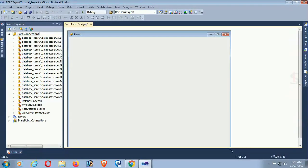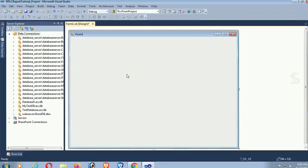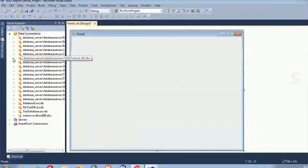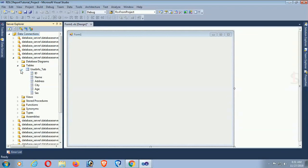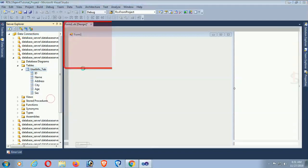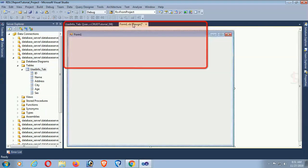Now just design this form. My database is 'crude_tutorial_db' — you can see it in the Server Explorer. You can connect if it's not connected yet. This is the table: UserInfo table with columns id, name, address, city, and sex. Show table data — these are the records in the table.